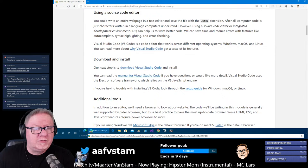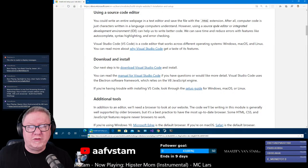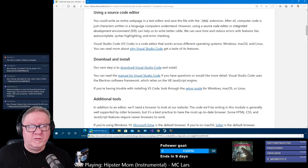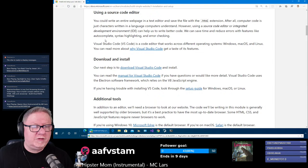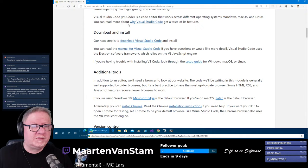Installation setup using a source code editor. We already have a source code editor installed. You could write an entire page in a text editor — after all, code is just characters written in a language computers understand. However, source code editors and developer IDEs can help us write better code, save time, and reduce errors with features like auto-complete, syntax highlighting and error checking. A code editor that works across different operating systems — Windows, Mac, Linux. Download and install — we already have that done.